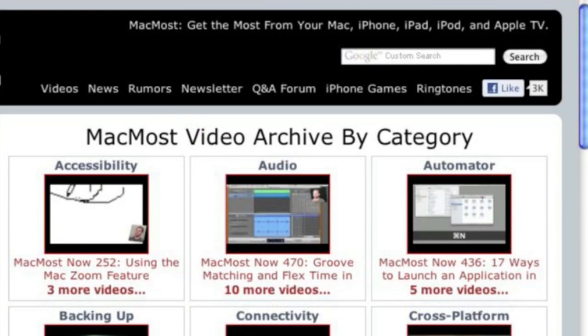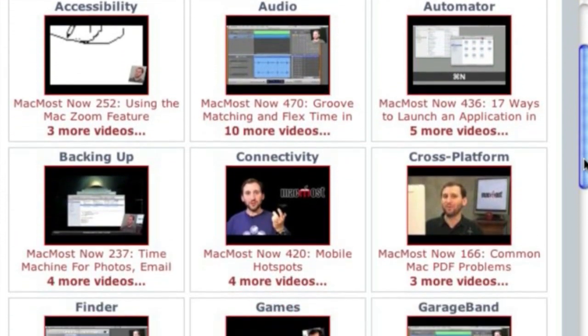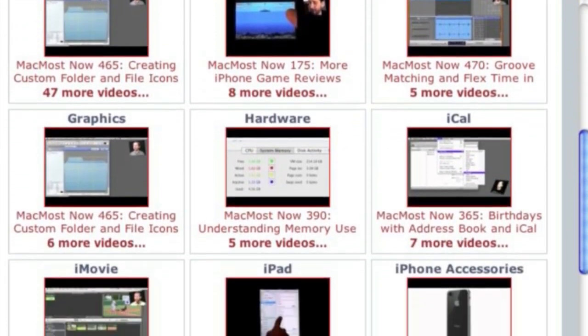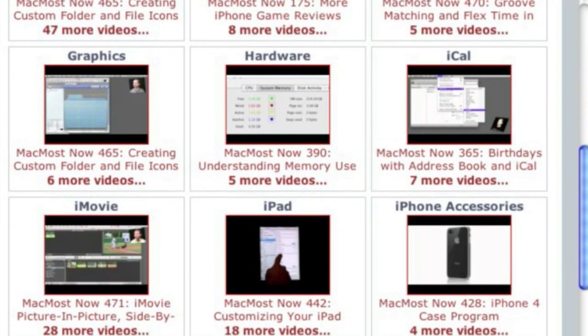Want more video tutorials? Just go to MacMost.com, click on the videos link at the top of the page, and then you can view all of the hundreds of MacMost videos by category.